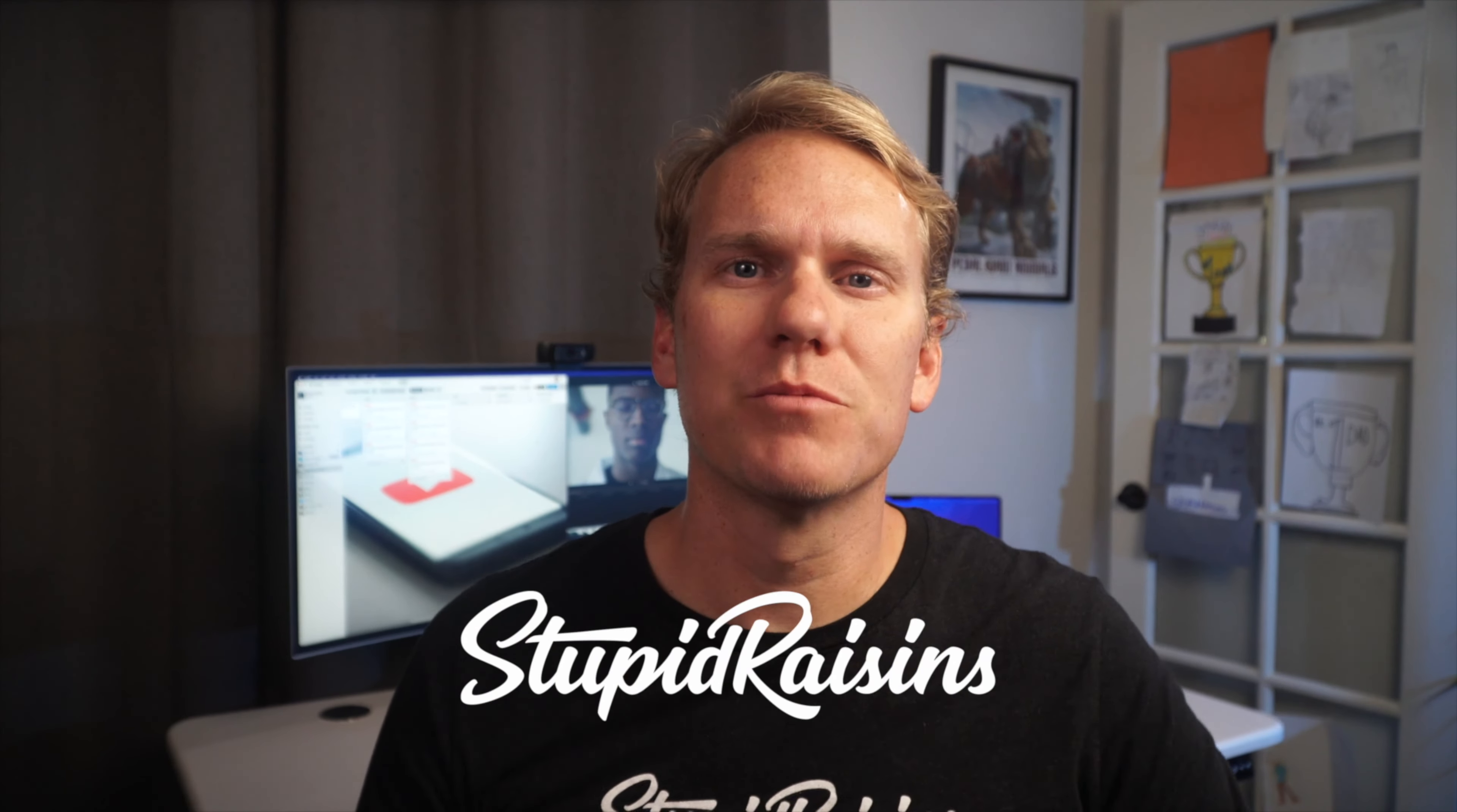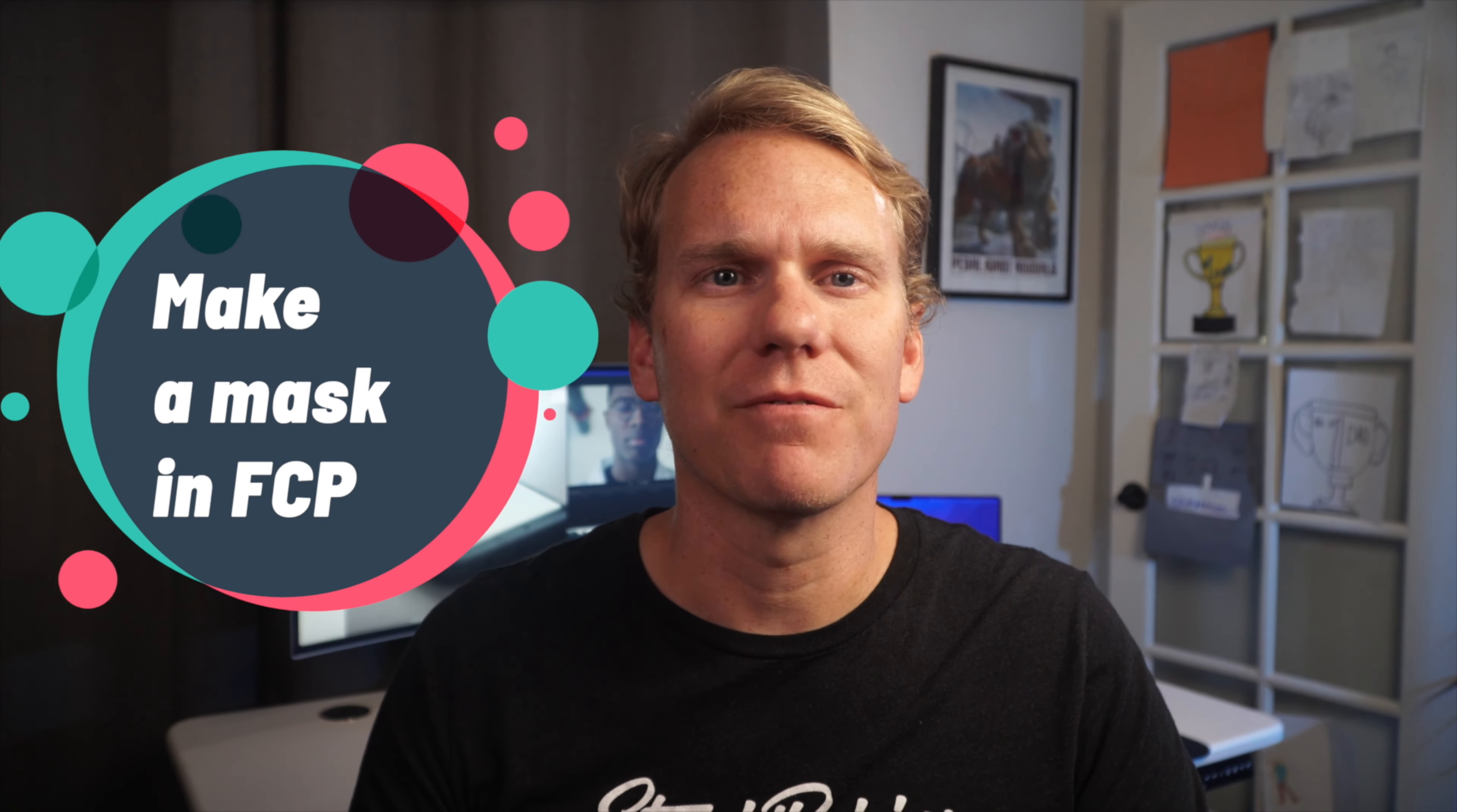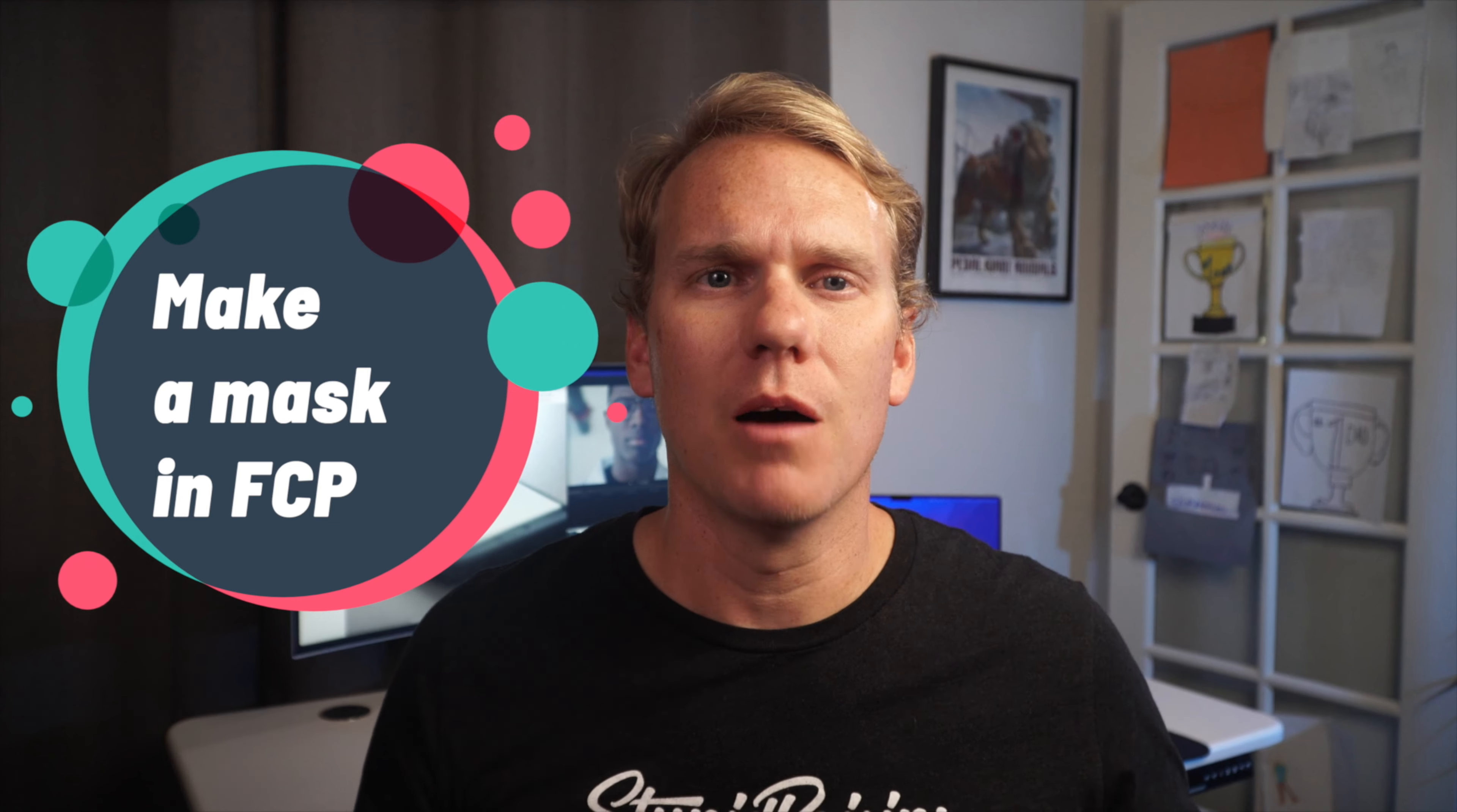Hi, this is Dylan from Stupid Raisins. In this video, I'll show you how to make a mask in Final Cut Pro.